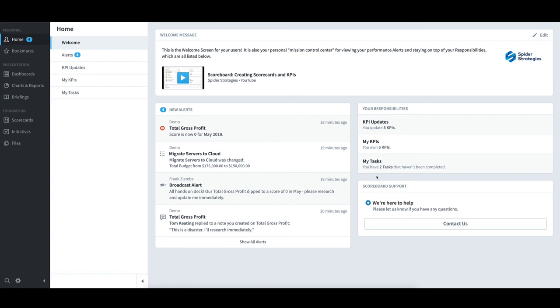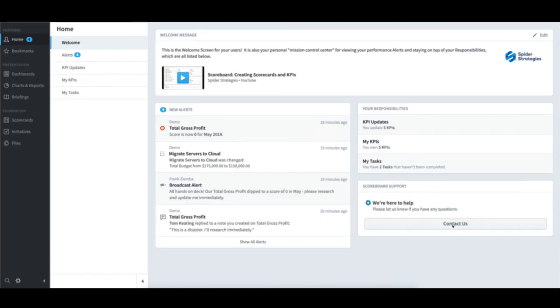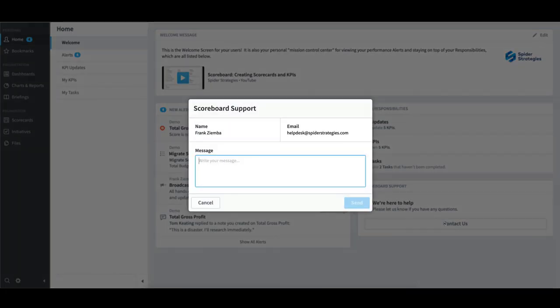The last area is the Scoreboard Support section. This provides the option to contact a support resource by selecting Contact Us, typing a message, and selecting Send. But in this case, I will select Cancel.